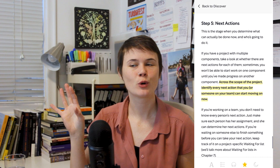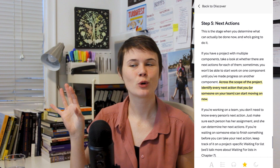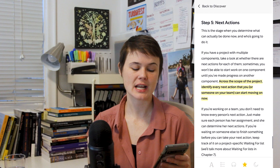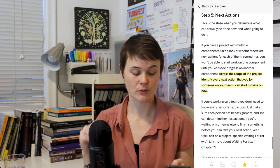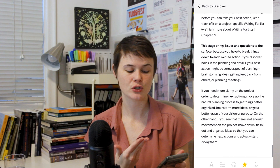And then fifth step, and this is the most important one, is next actions. It says across the scope of the project, identify every next action that you or someone on your team can start moving on right now. So now you've got tons of ideas about your project. You have some clarity about what's going on. Surely now you know what to do next. They also write that this stage brings issues and questions to the surface because you have to break things down to each minute action. And then obviously, once you've got those actions clarified, you just start doing them. And they are going to be tiny actions. Little actionable bits.